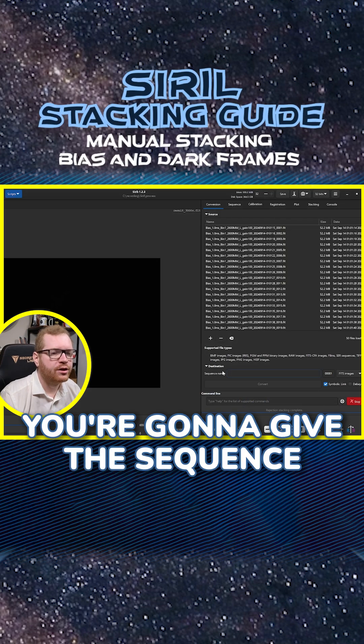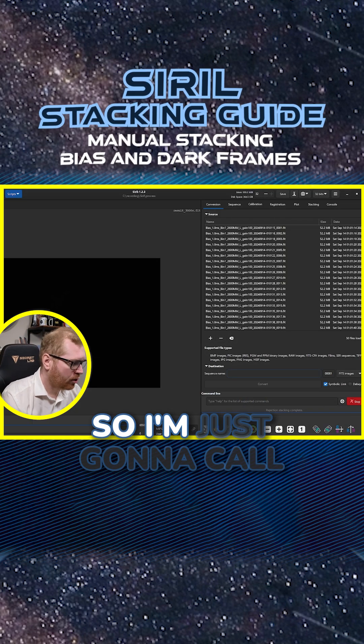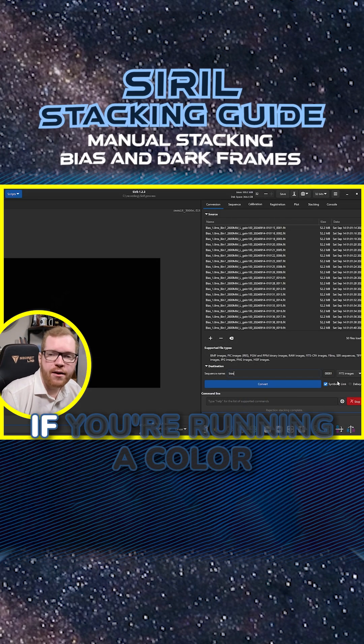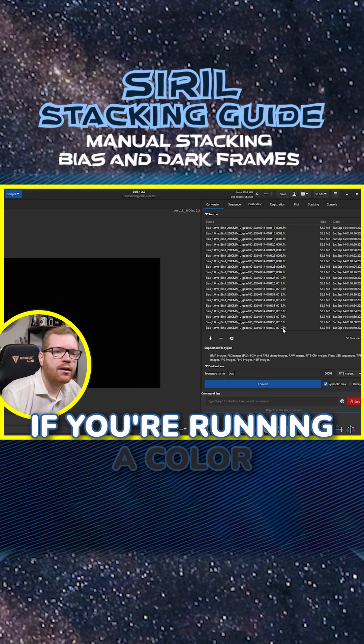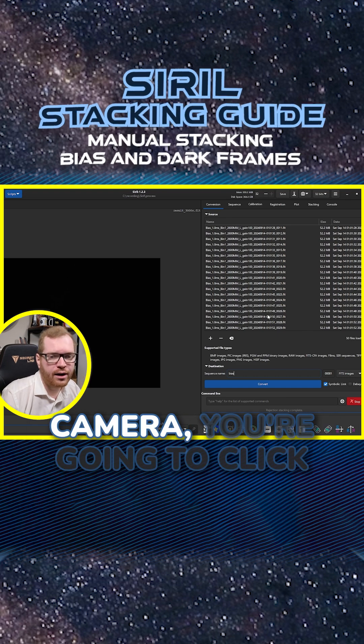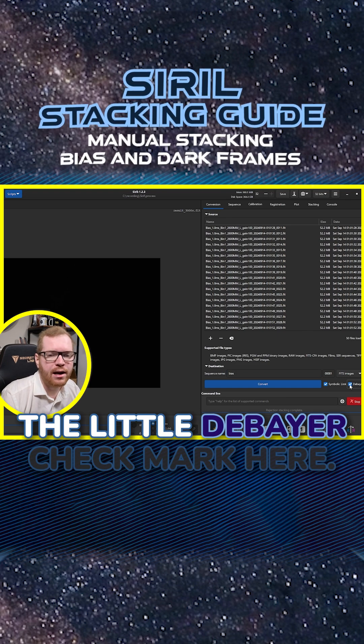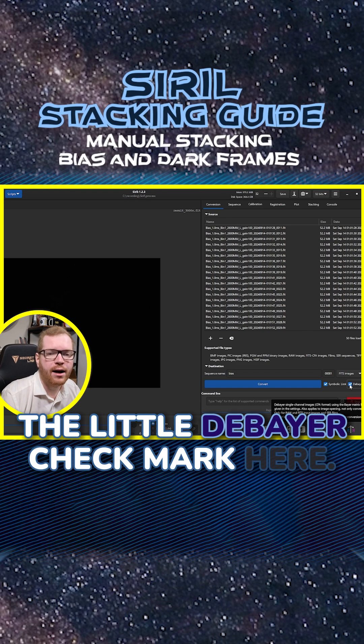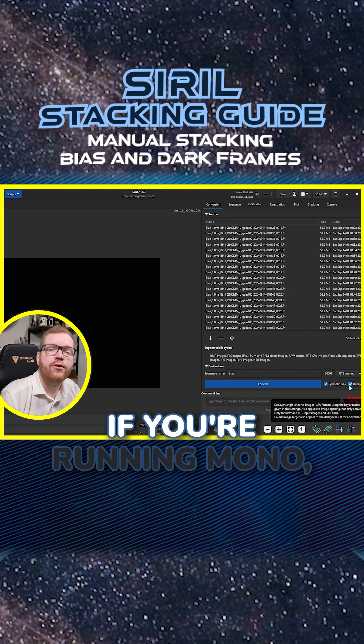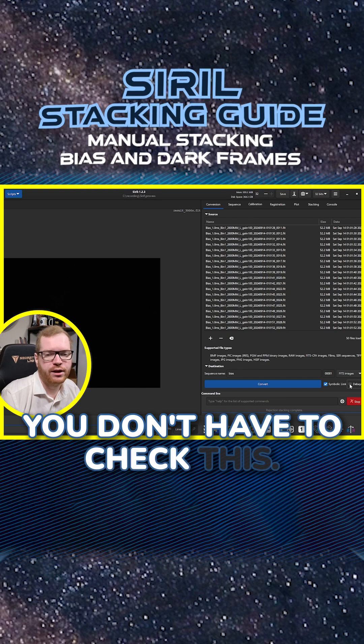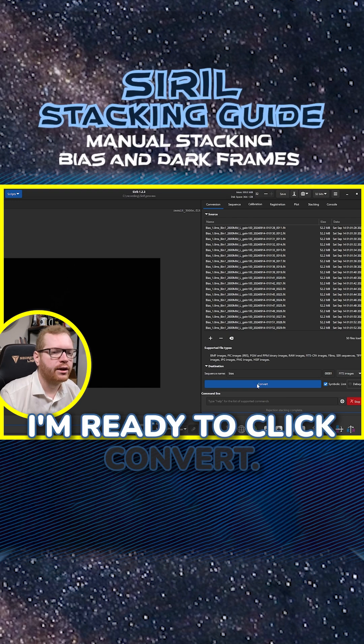You're gonna give the sequence a name. So I'm just gonna call mine for bias. If you're running a color camera, you're gonna click the little DBAIR check mark here. If you're running mono, you don't have to check this. I'm ready to click convert.